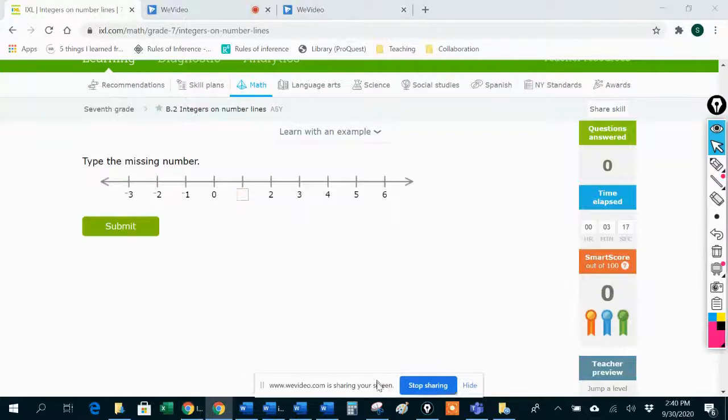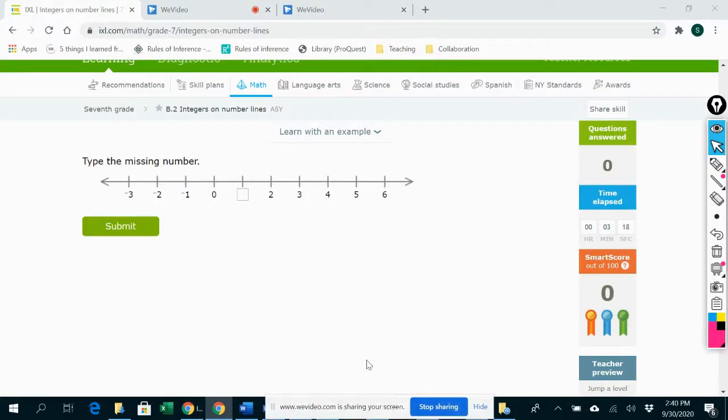Hi everybody, let's do IXL 7th grade B2, integers on number lines.